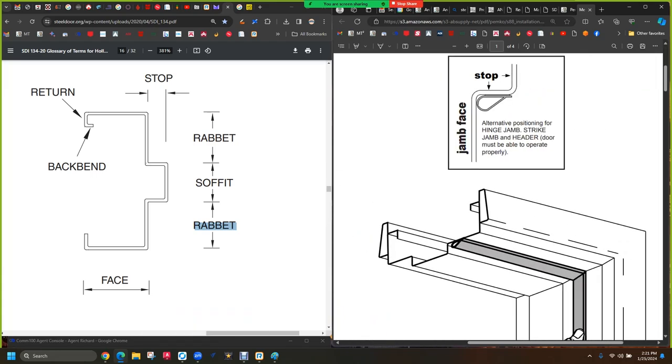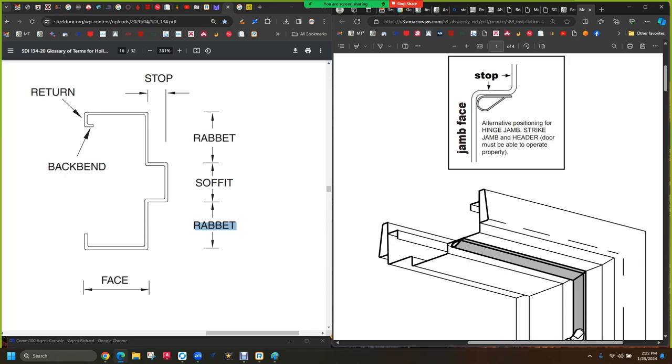This is half inch unless it's seven sixteenths. This is two inch unless it's something else. This is inch and fifteen sixteenths. And this is either inch and fifteen sixteenths or it's inch and nine sixteenths if it's a double rabbet frame. This is almost always five eighths. The soffit is jamb depth minus rabbet minus rabbet. That's really important to know because when you have a coordinator, a coordinator is used to tell one door to prevent the active door from closing ahead of the inactive door.